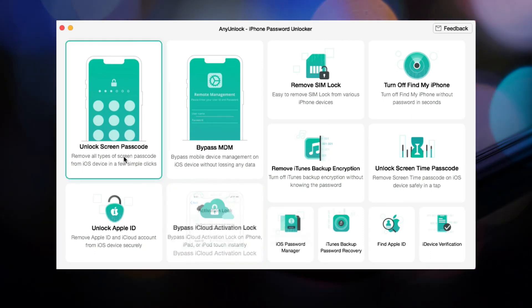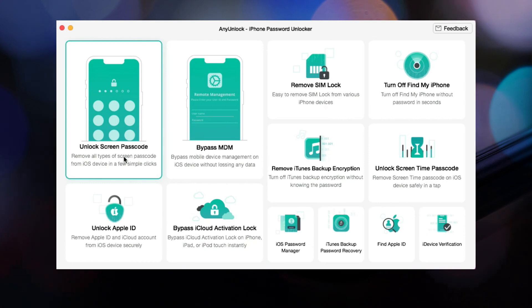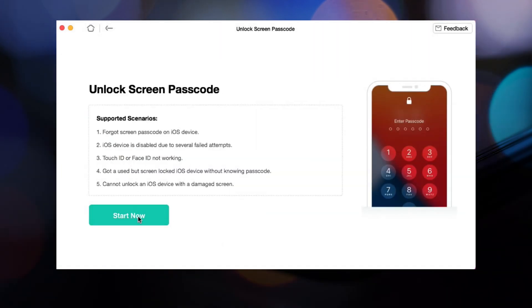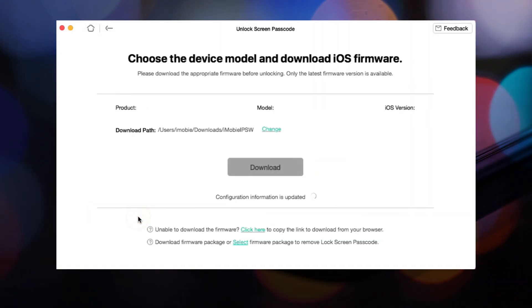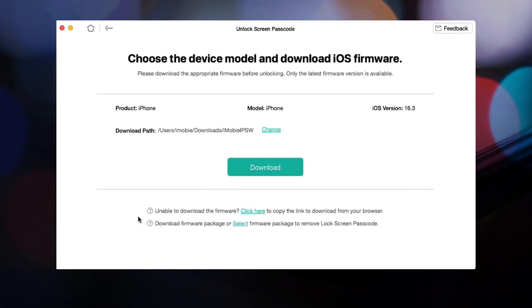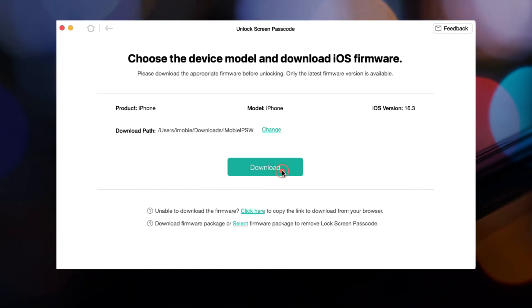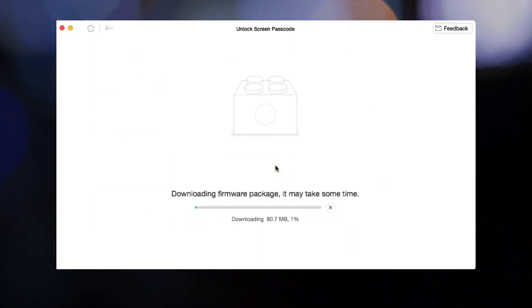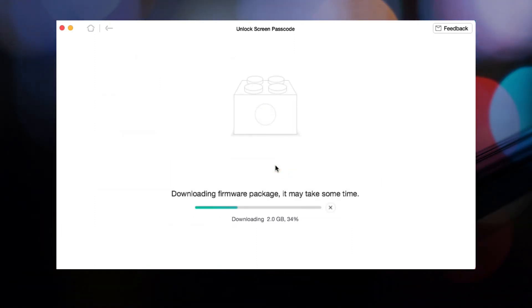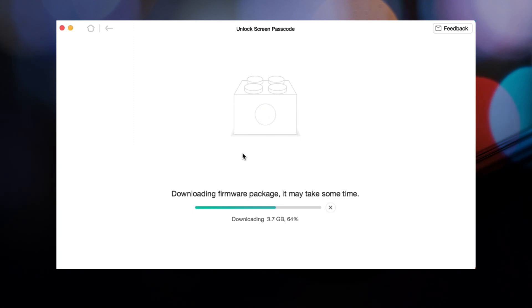Select Unlock Screen Passcode feature. You need to download the firmware first. The time depends on the firmware size, so please wait patiently.